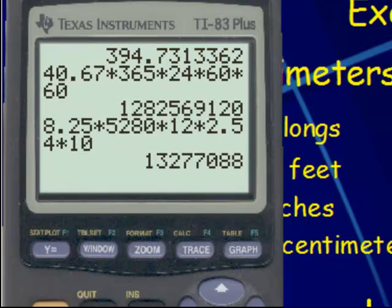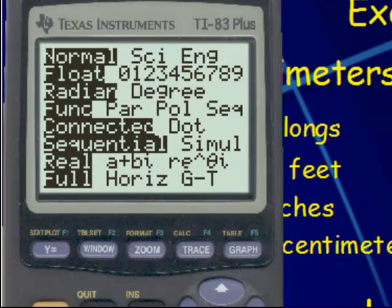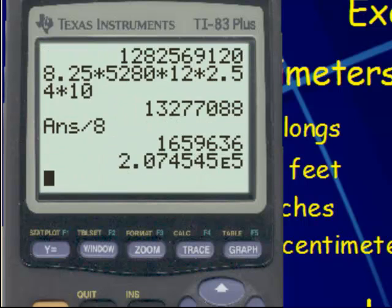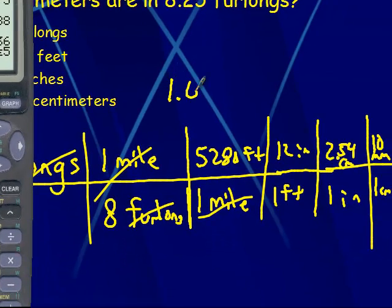Just like before, I've got to consider significant digits. It helps to put your calculator in scientific mode — then it'll give you the answer in scientific notation. Counting the digits: 1, 2, 3, 4, 5, 6 — so the answer is 1.66 times 10 to the 6th millimeters.